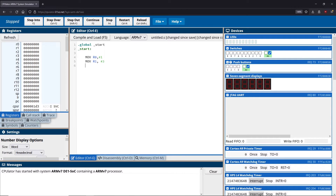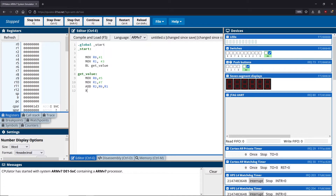What's going to happen is we're going to do a branch to a function — I'll call it 'get_value'. Inside that function, it's going to need to use r0 and r1. We'll pretend all the other registers are full, so r0 and r1 are the only ones we can work with. We'll move some values into r0 and r1, do some sort of calculation — add the two together and store the result in r2 — and then return back to the link register.